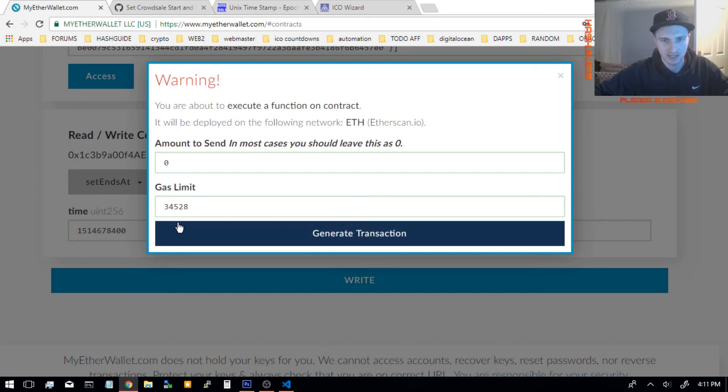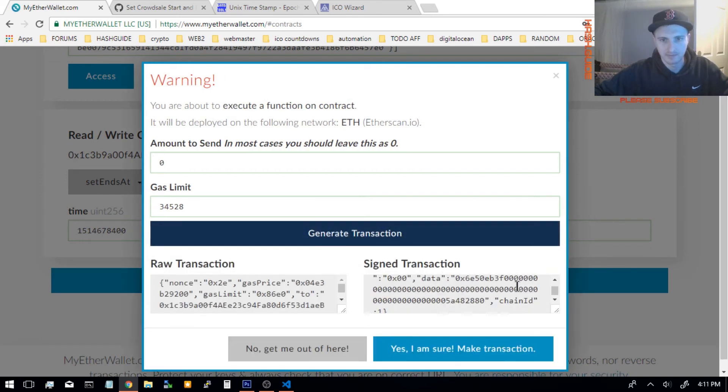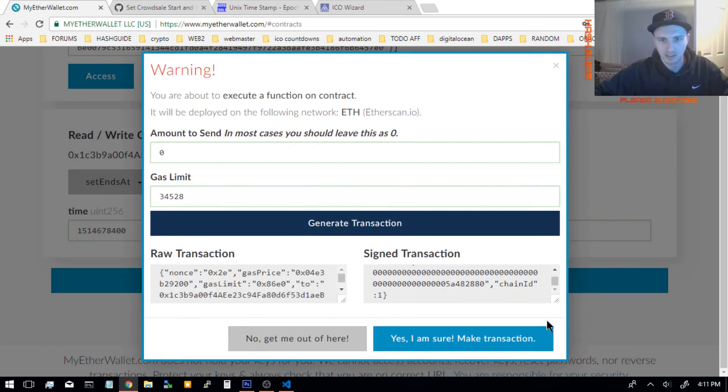Click Generate Transaction. And then, yes, I'm sure.